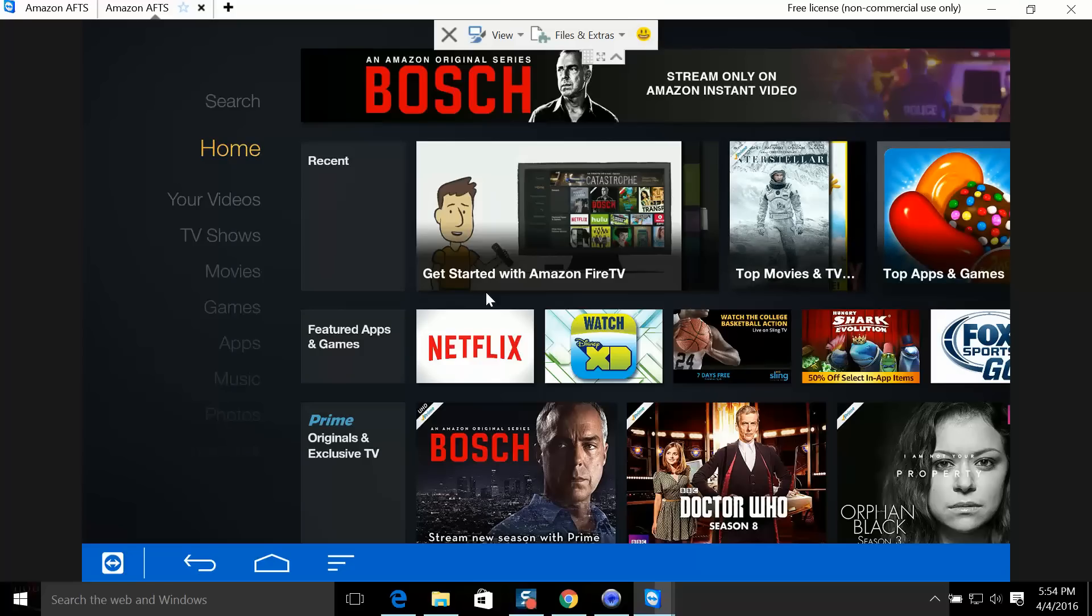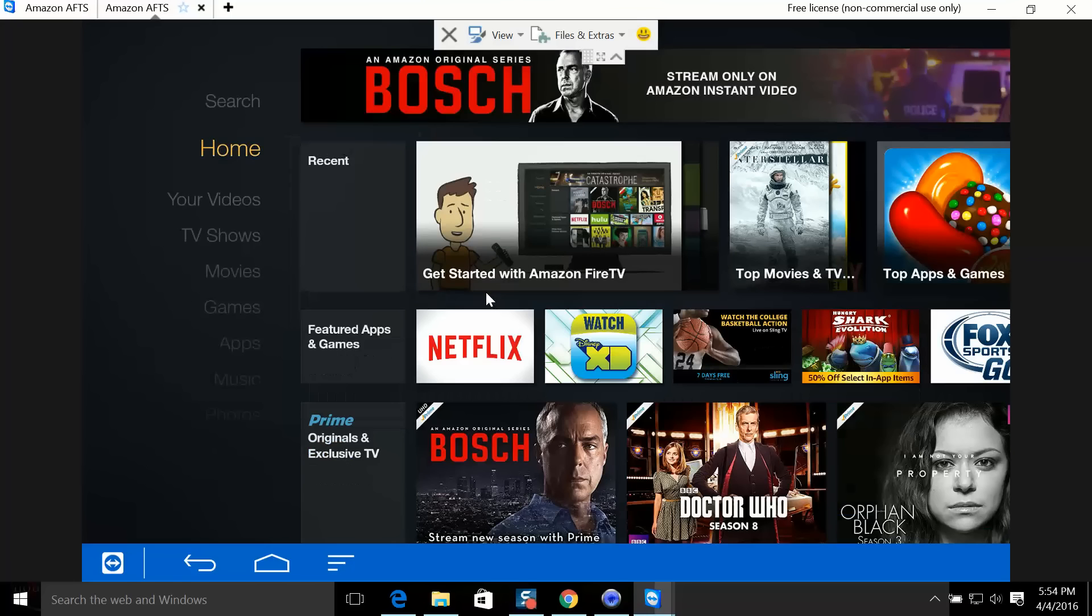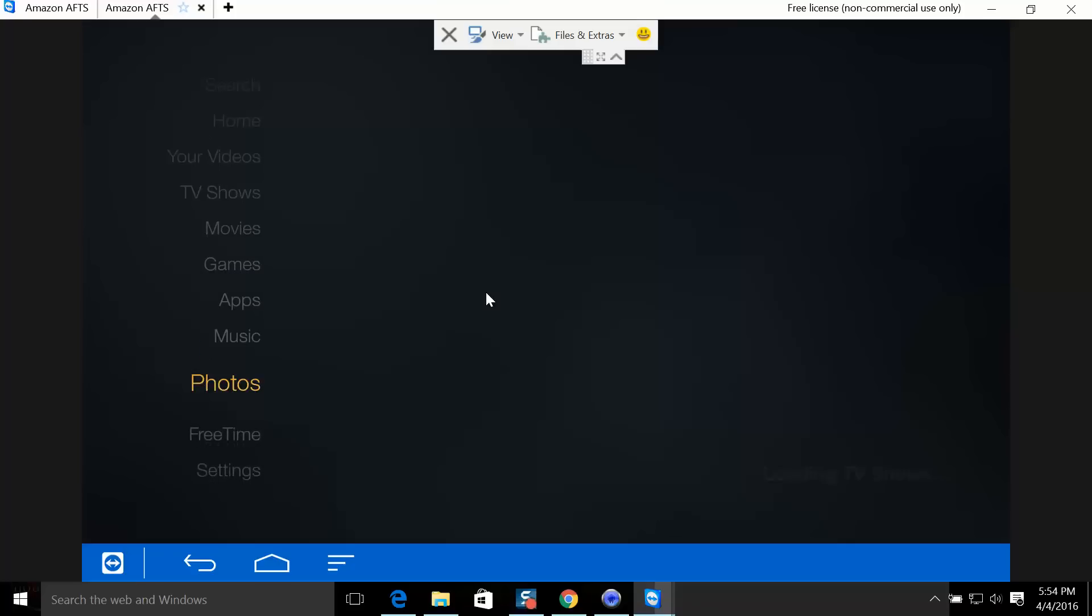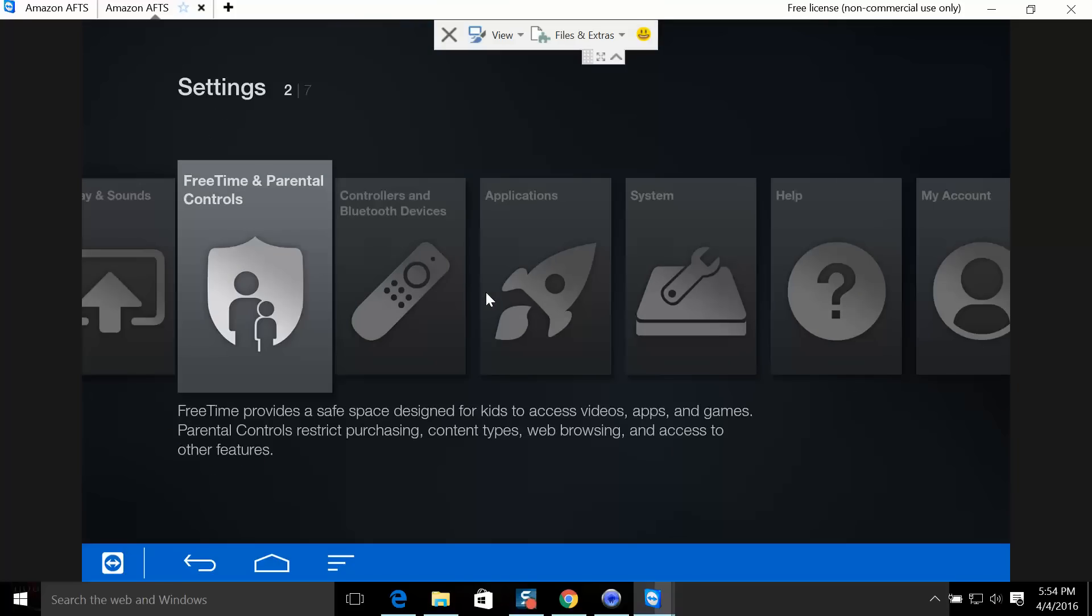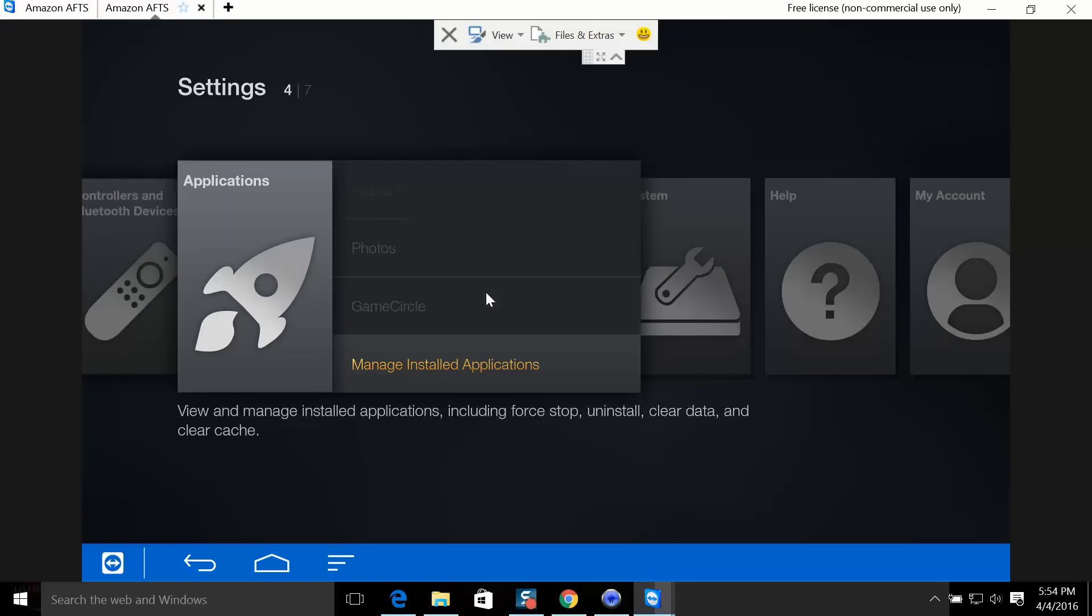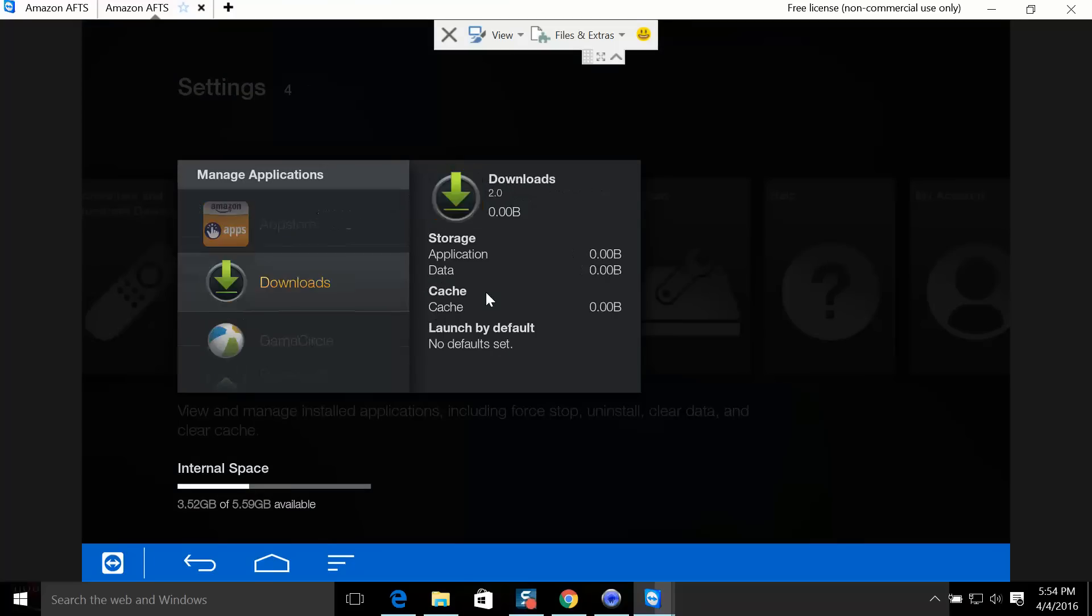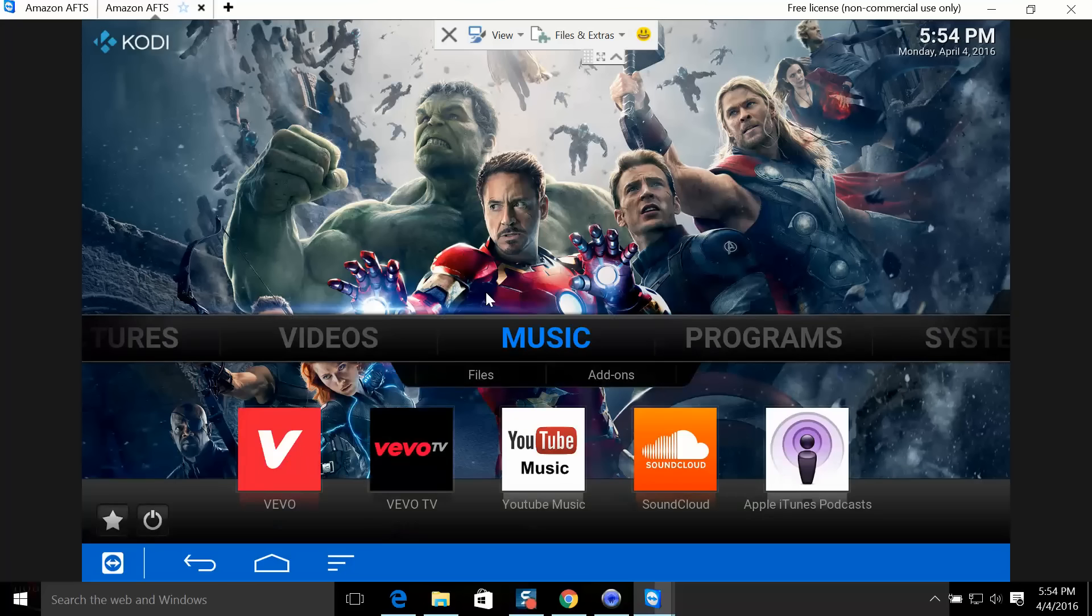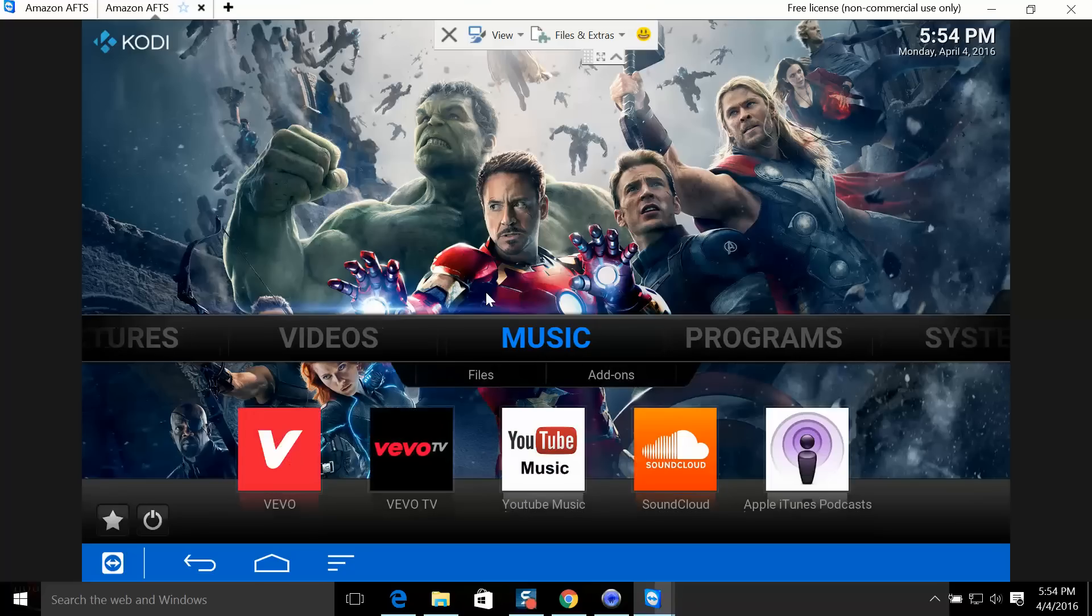Now I'm going to show you how you can get a Kodi shortcut right here in the home screen so you don't have to go the long way to access Kodi. We're going to go down to Settings, then to Applications, then to Manage Installed Applications. We're going to go to Kodi and launch Kodi. Kodi just opened up.